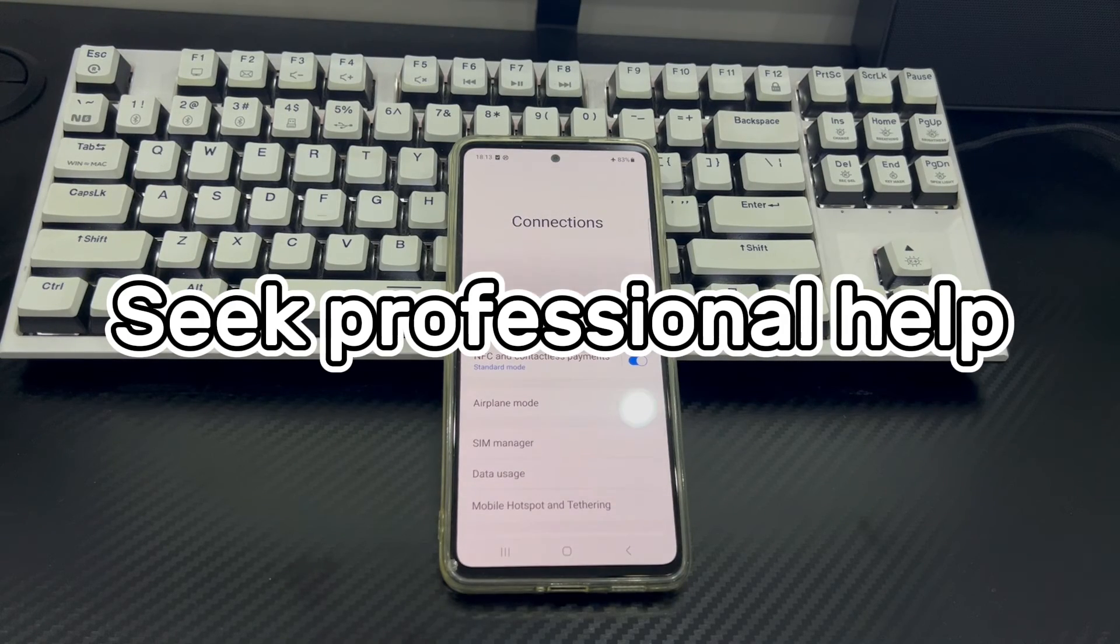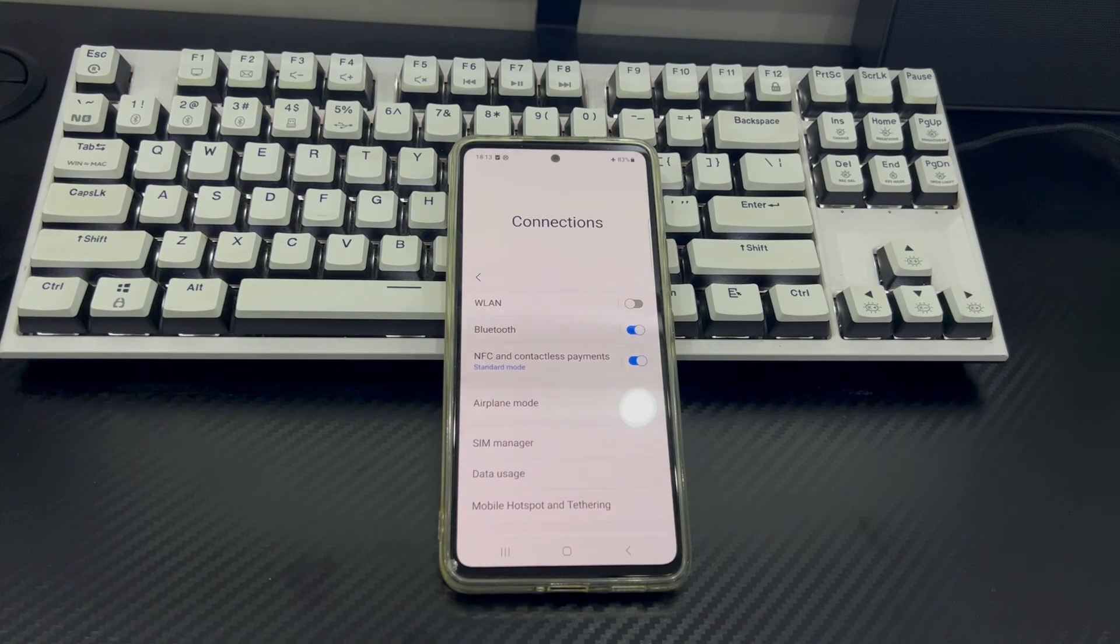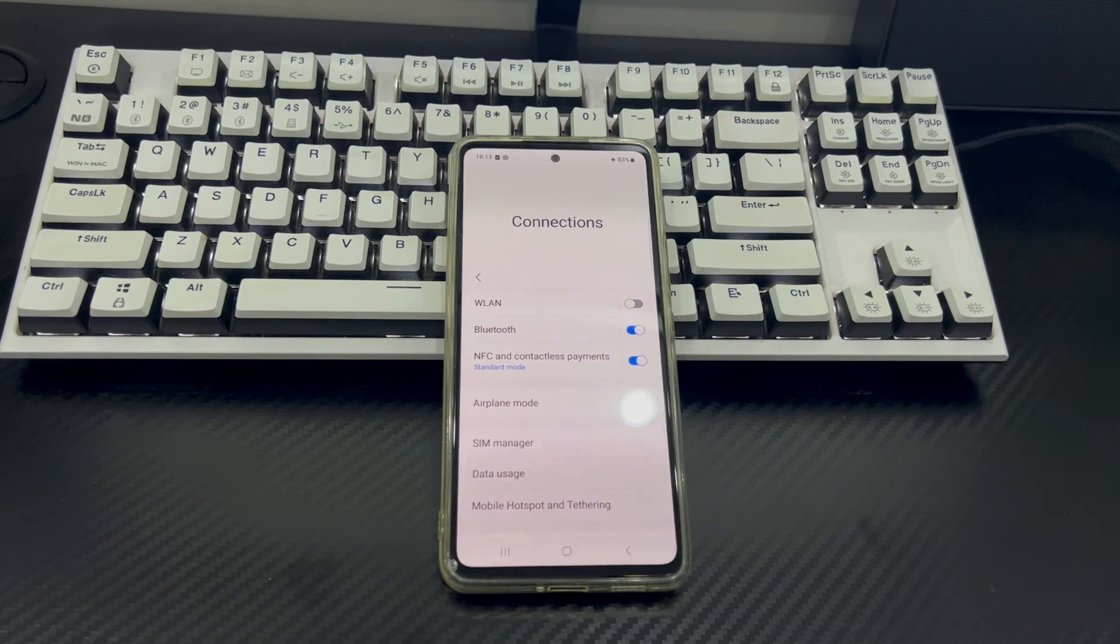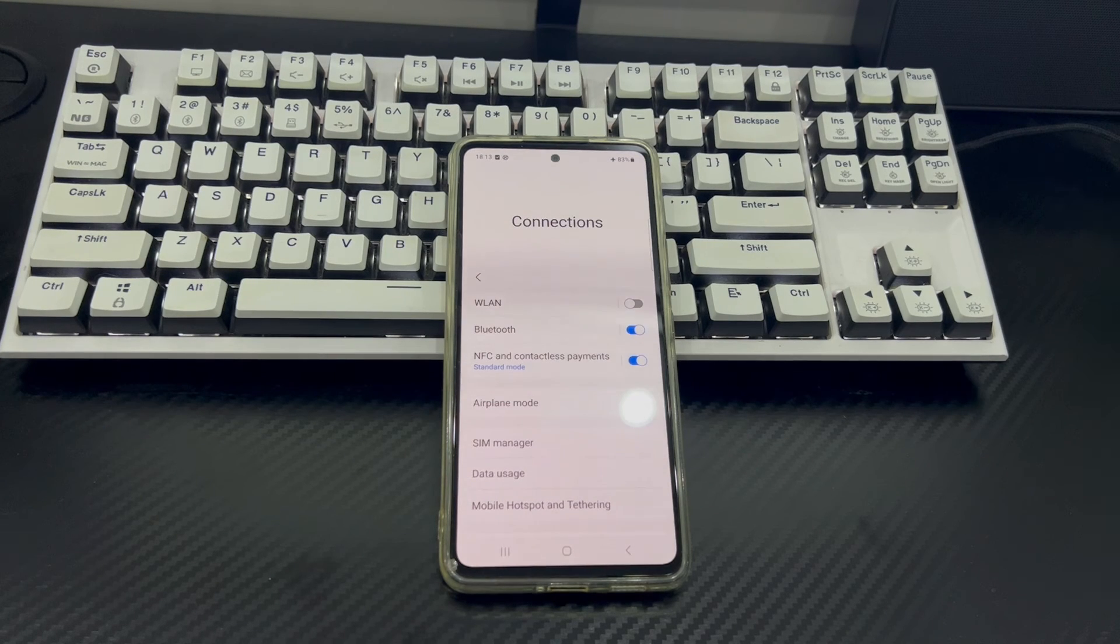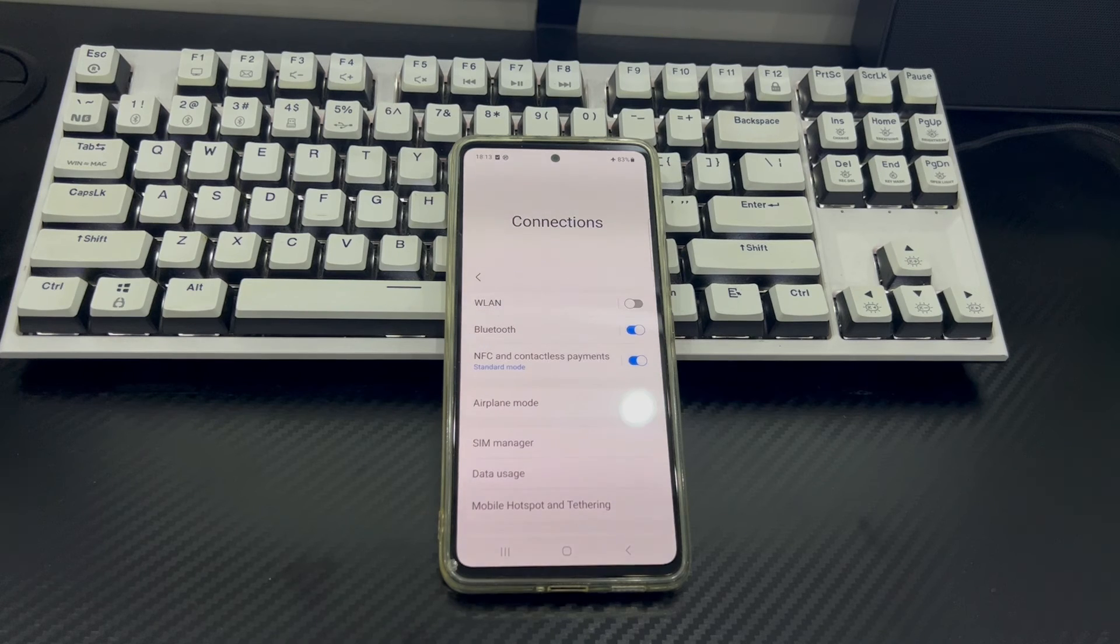We hope this detailed guide helps you resolve your issue. But if the Bluetooth device still cannot connect, you may need hardware repair, so take your phone to an official service center.